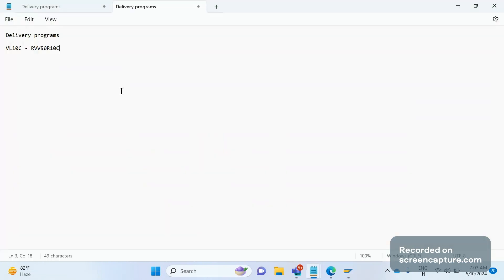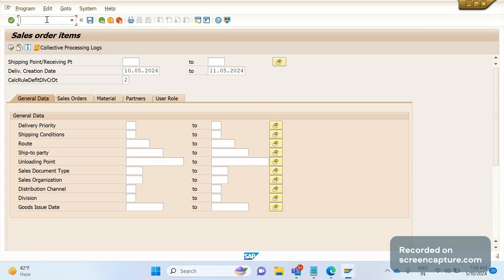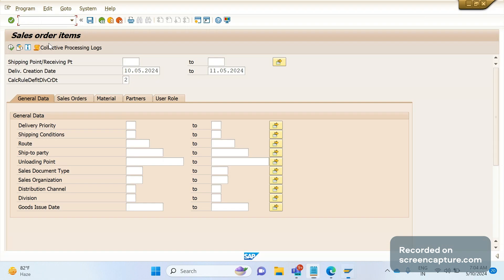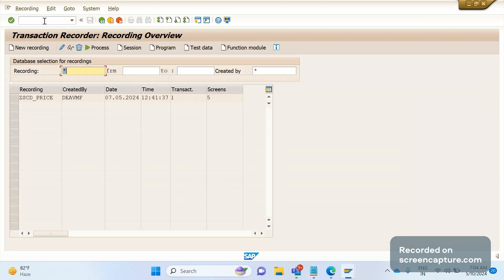The second way is that you can use a BDC program. BDC is nothing but Batch Data Communication. This is one of the techniques to transfer data from SAP to SAP or non-SAP to SAP. The transaction code to access BDC is SHDB.